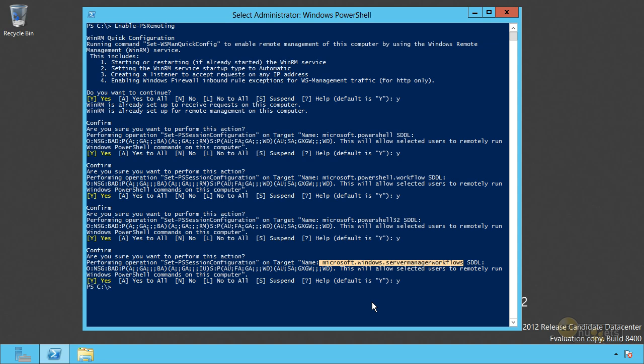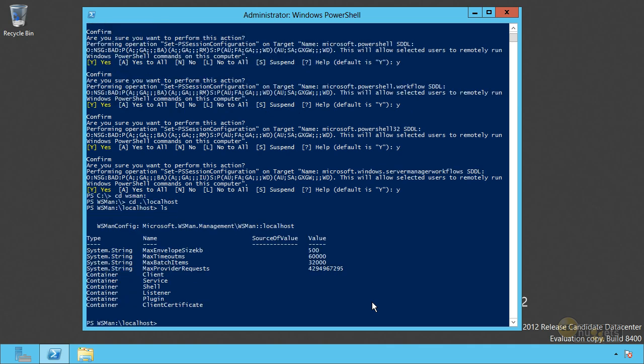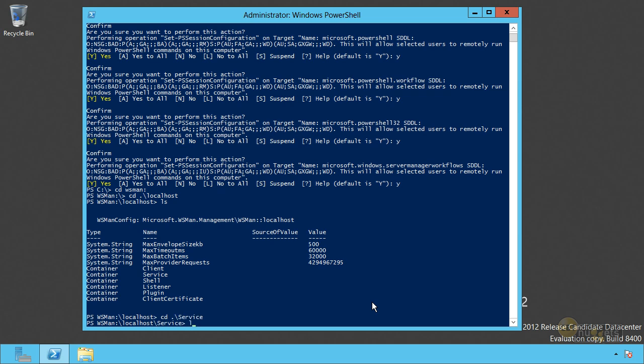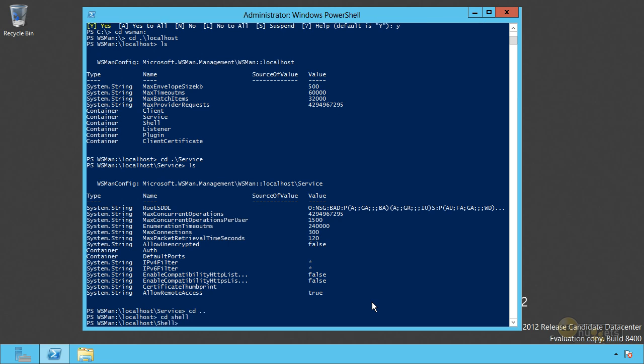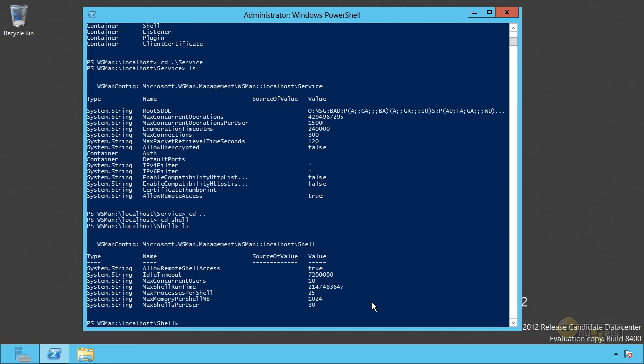We can now shift over to the WSMAN drive and we'll connect to localhost. And all of these represents things that you can configure as part of this. So let's go to the service and see what can be configured there. You've got a security descriptor language. So that's the SDDL that describes who is allowed to use this thing, max concurrent operations, some timeout things, whether you allow it to be used.